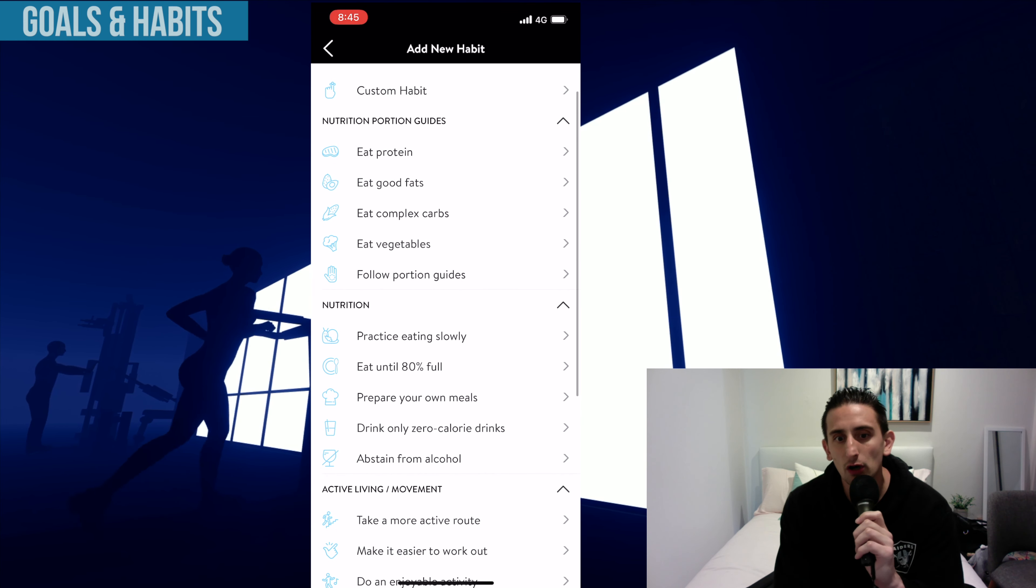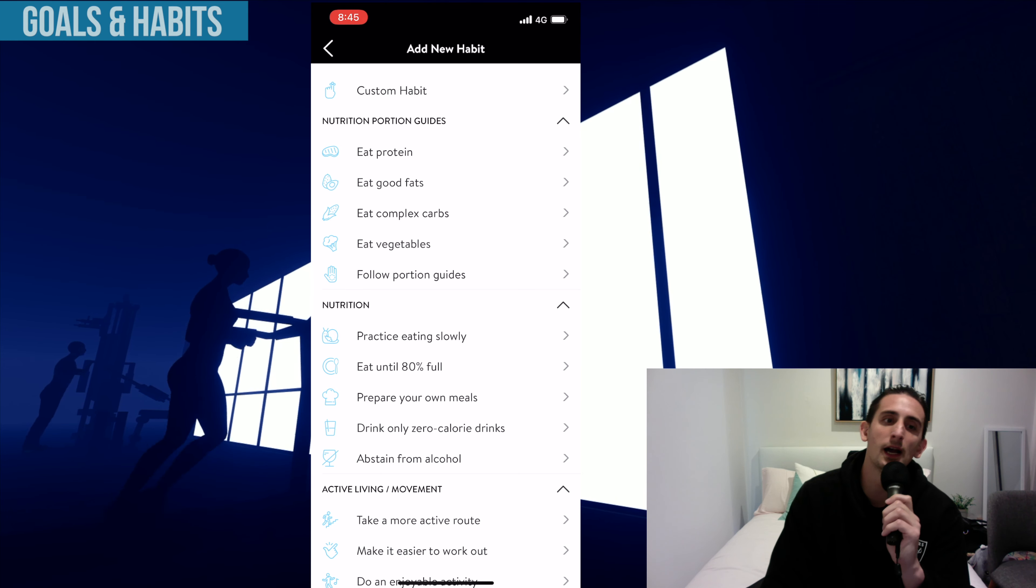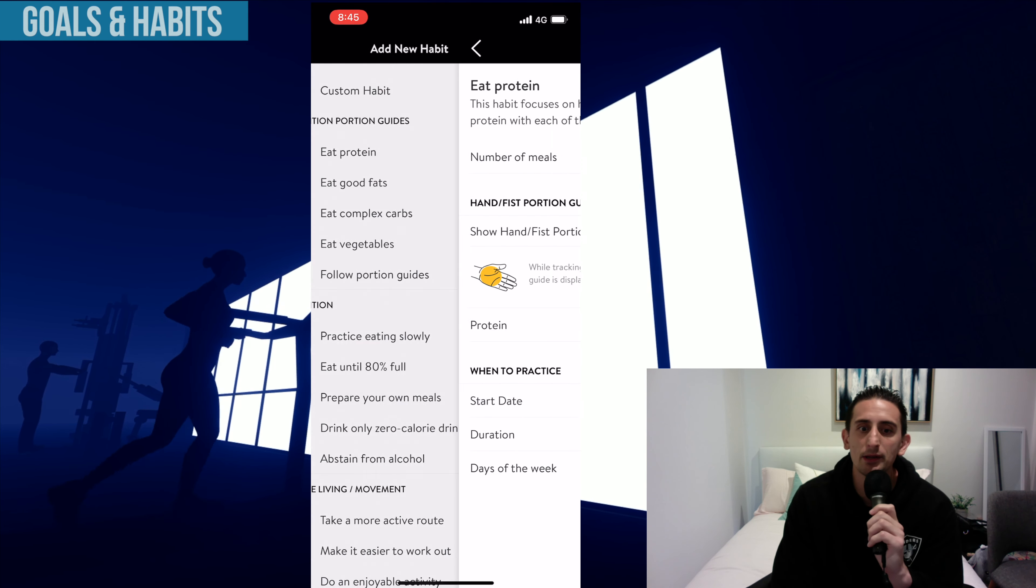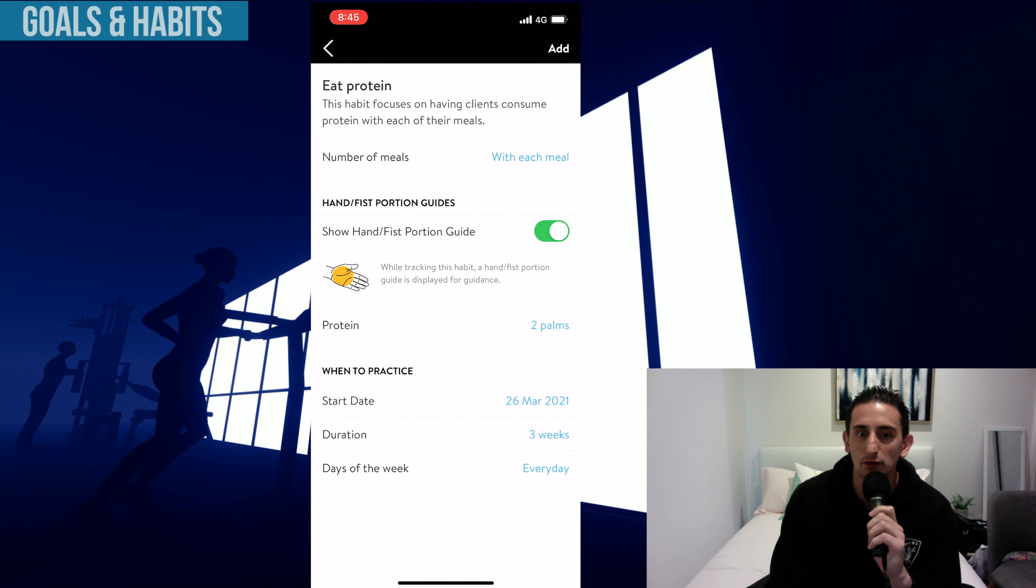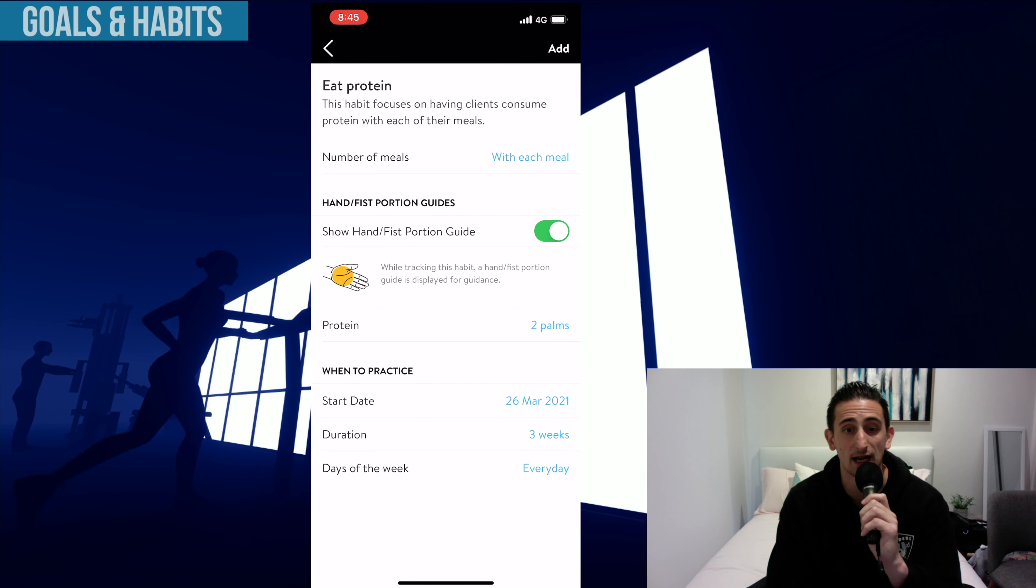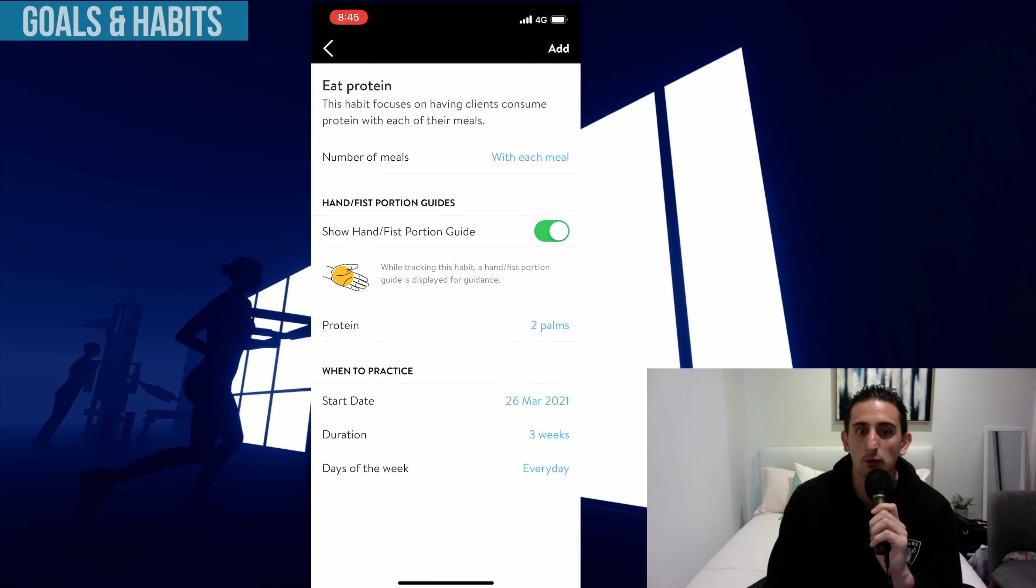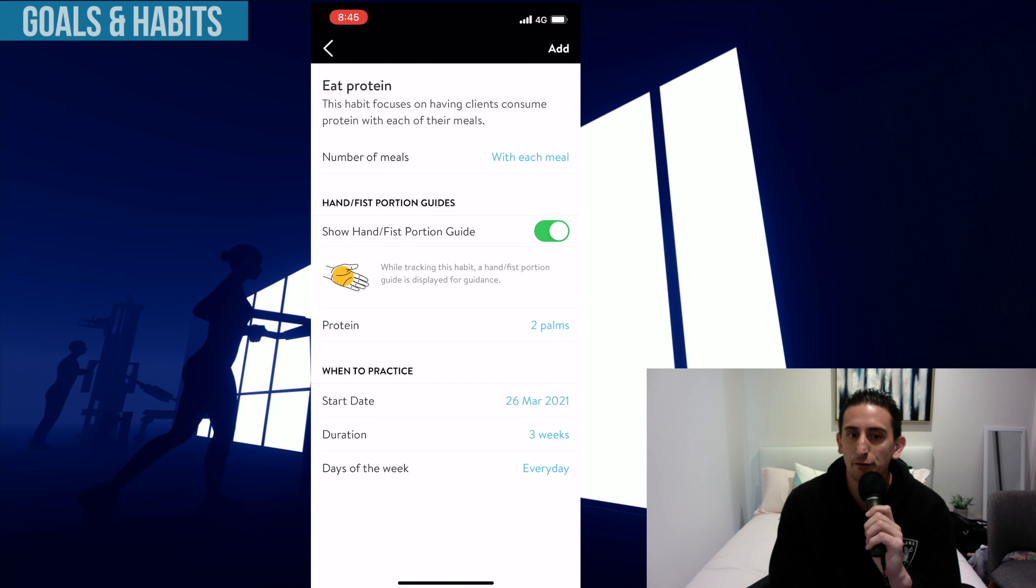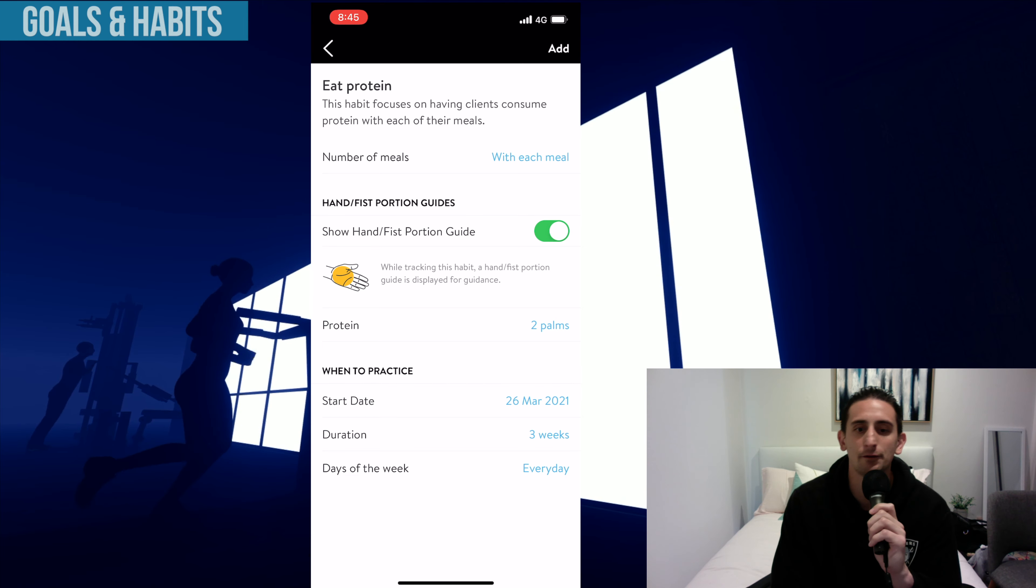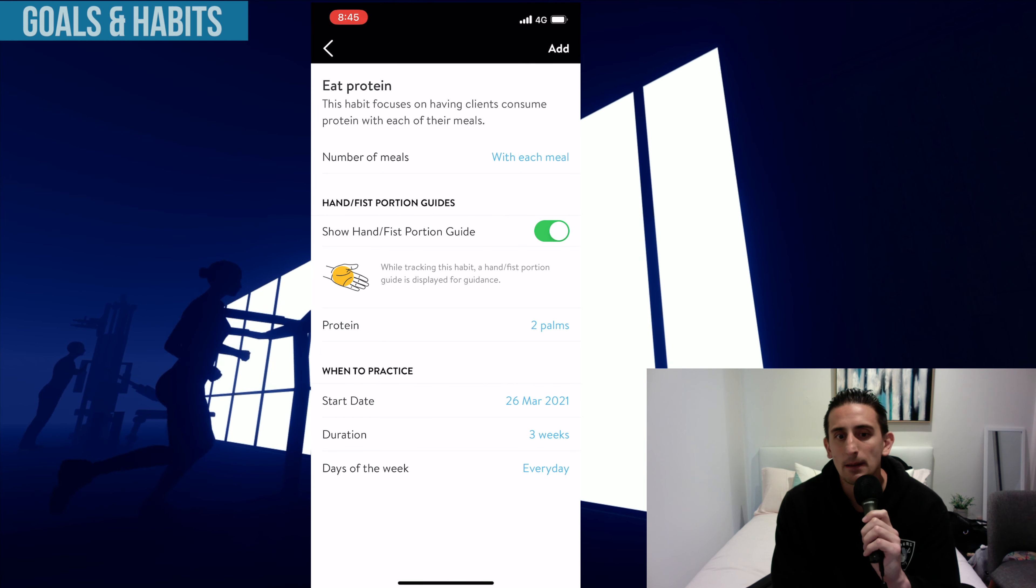So check out the goals section. This one here is habits, and we know that habits generally take around 21 days to create a more embedded routine. So I feel like the habit feature is a really good component of the app.